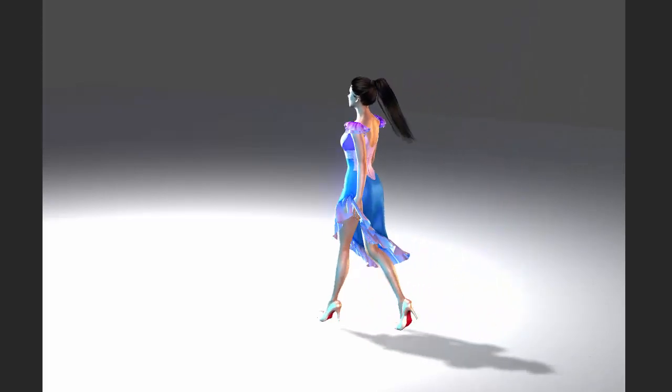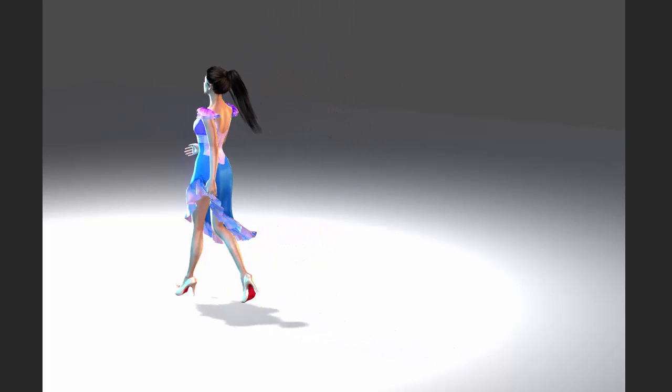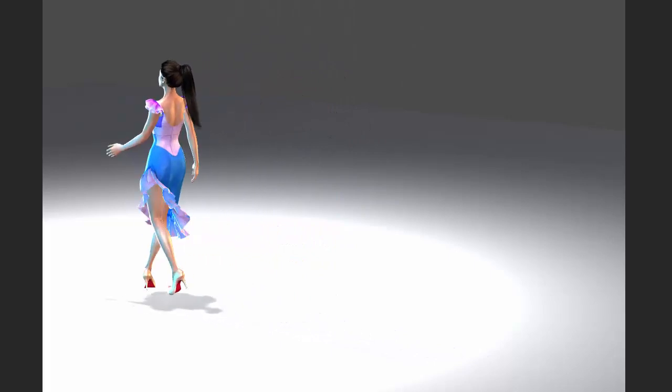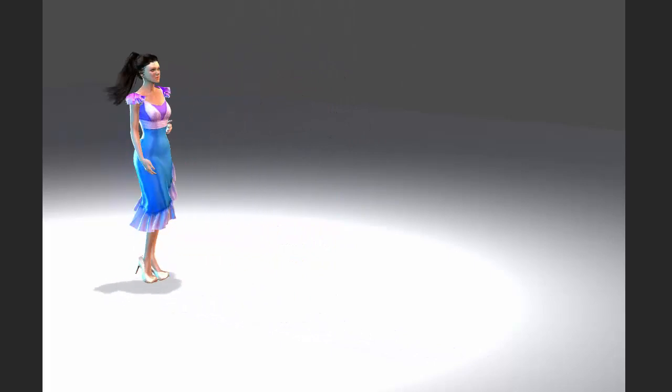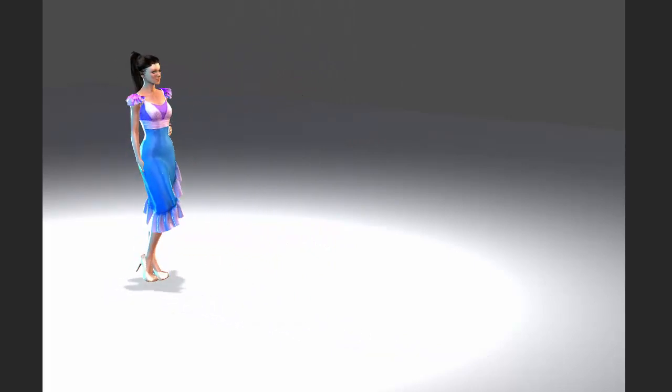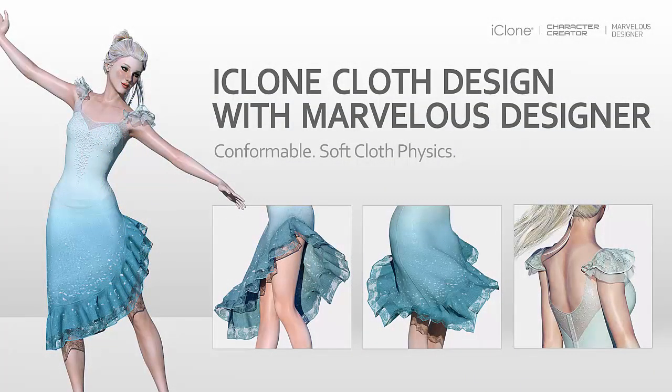That concludes the final part of the Marvelous Dress tutorial. I hope that you learned a lot from this tutorial series, and I hope this has inspired you to start making your own Marvelous Dress for iClone.